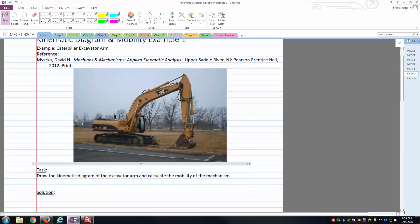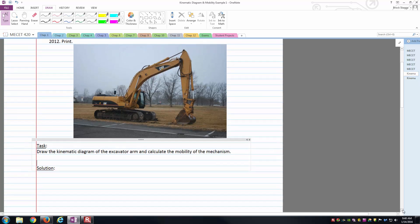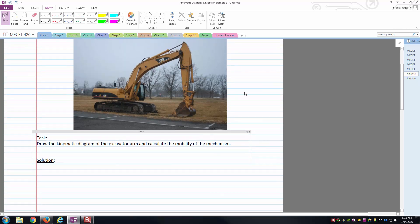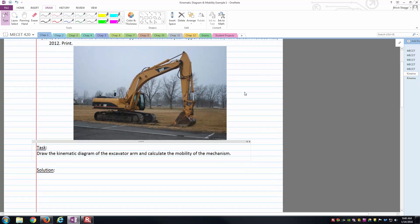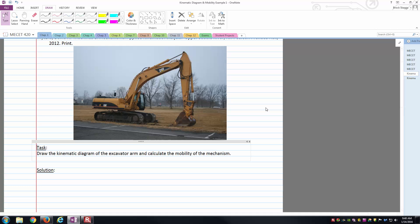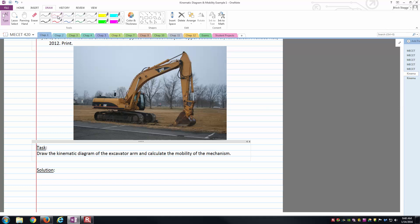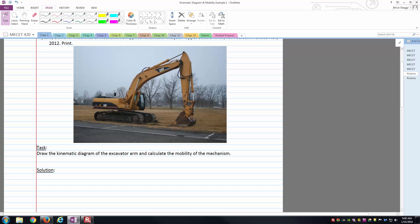The first thing I like to do when I start to draw my kinematic diagrams is to decide on the frame link. The frame is a lot of times a motionless part of the mechanism from which we can observe the motion of all the other links. For this specific example, the frame is going to be the body of the excavator itself, with the tracks and the body from which the arm extends. That body is going to be our frame link for the mechanism that we're describing, which is the arm portion of it.